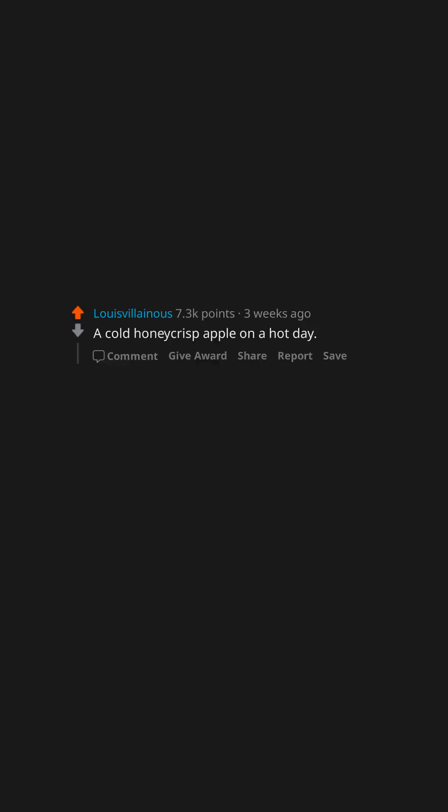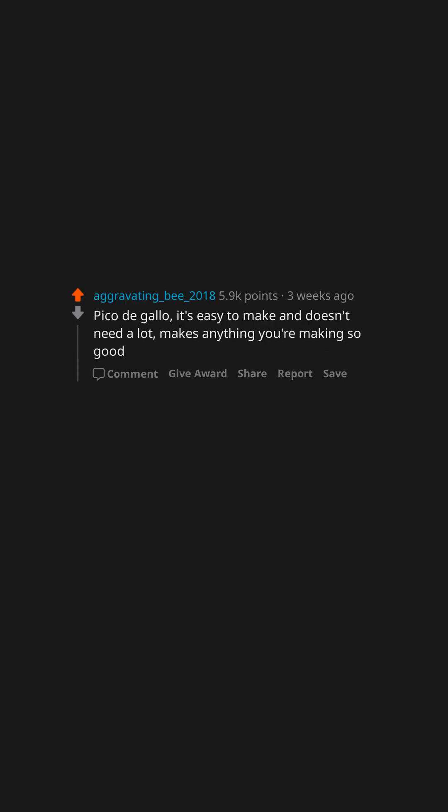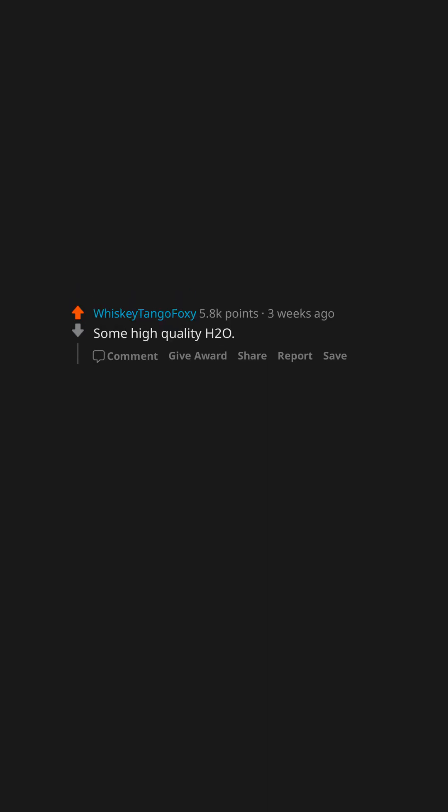What tastes so good you can't believe it's healthy? A cold honeycrisp apple on a hot day. Pico de gallo. It's easy to make and doesn't need a lot, makes anything you're making so good. Some high-quality H2O.